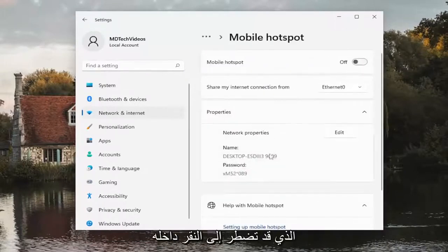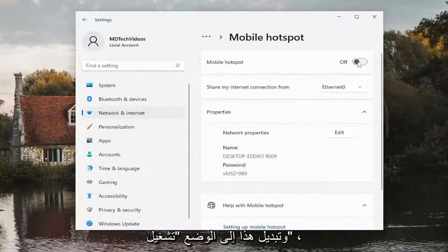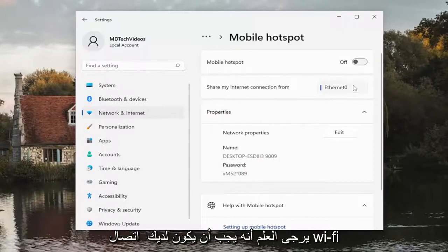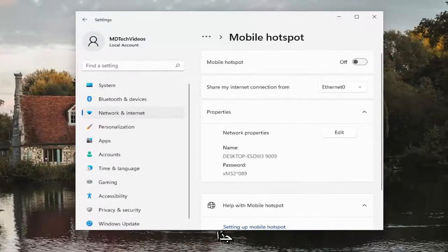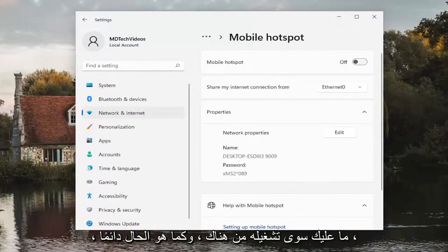You might have to click inside of there and then toggle this to the on position. Please note you have to have a Wi-Fi connection in order to have a mobile hotspot. So pretty straightforward process there guys, just to turn it on from there.